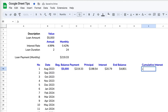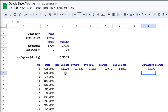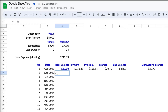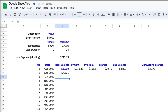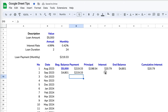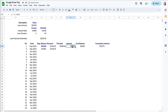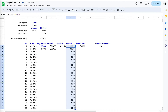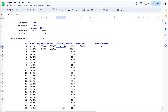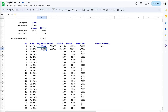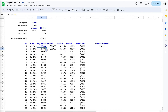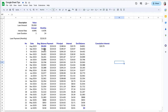For the second row we manually enter formulas since they differ from the first row. The beginning balance links to the end balance from the previous row. The monthly payment stays the same each month. Since we used absolute values for the monthly interest rate, we can copy the interest, principal, and balance formulas straight down. Then we use autofill or drag the formulas for beginning balance and payments to complete the table.